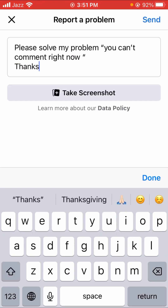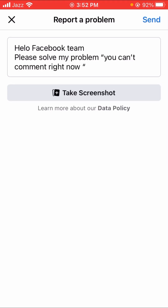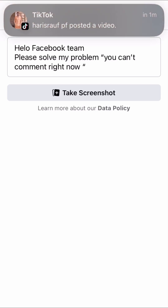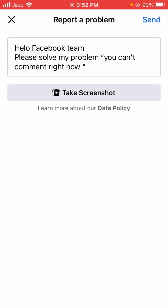Continue typing: 'Please solve my problem — you can't comment right now. Thanks.' Then you will see the 'Take Screenshot' option at the bottom. When you tap on it, select the picture of your problem showing 'You cannot comment right now,' add it, and then tap the 'Send' option.